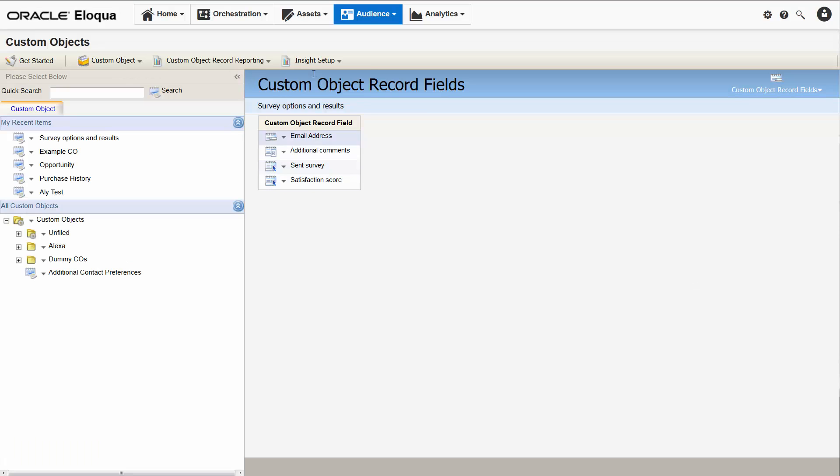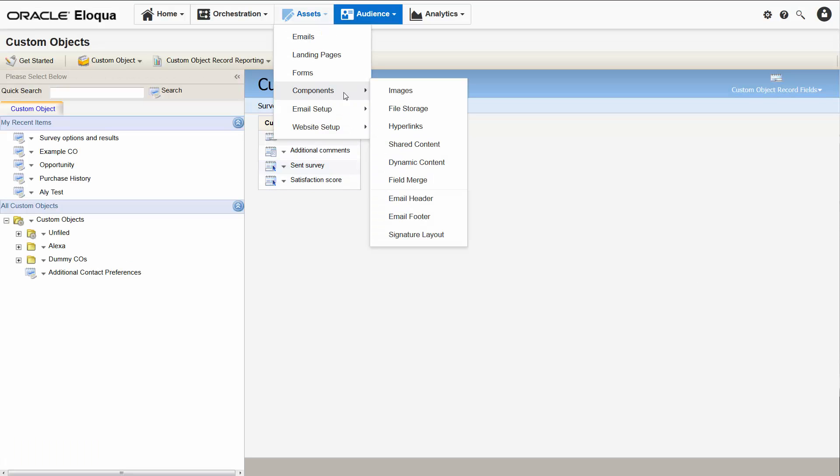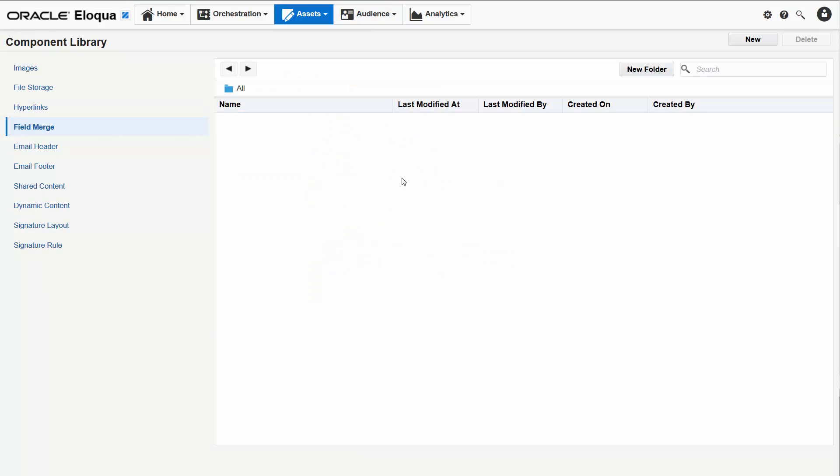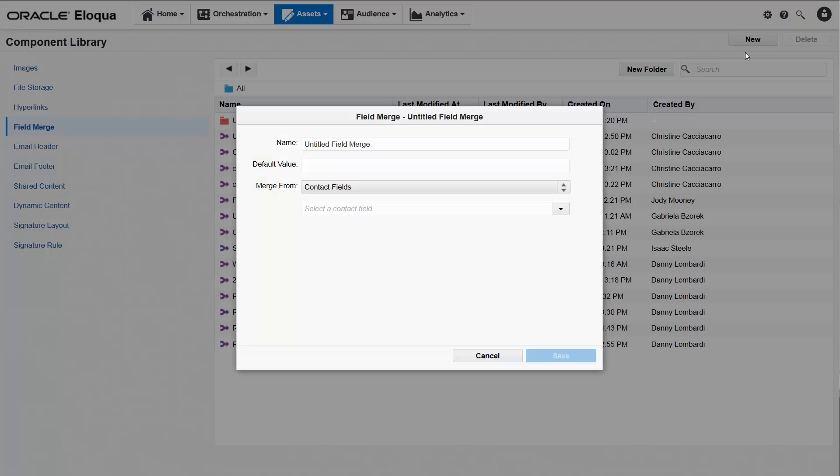On the assets menu I'll go to components and click field merge. The new button opens the field merge configuration window. This is where we select the type of field merge we want to create, name it, and configure it. I'll call it 2017 survey score low.